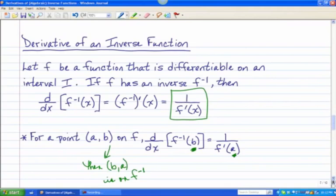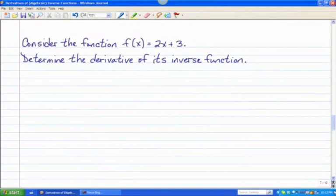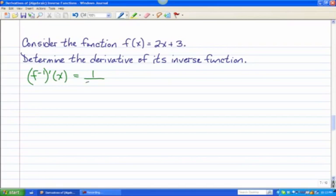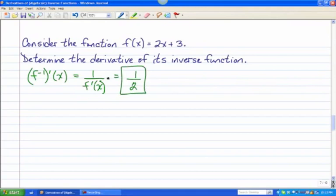Typically where people get messed up is not so much the rule that it's 1 over the derivative, but problems dealing with ordered pairs where you need to find the derivative at a certain point. So let's start with a really simple example — a linear function, 2x + 3 — and determine the derivative of the inverse. The derivative of 2x + 3 is simply 2, so the derivative of the inverse is 1/2. But let's actually go through it the long way as a proof. Let's find the equation of the inverse.